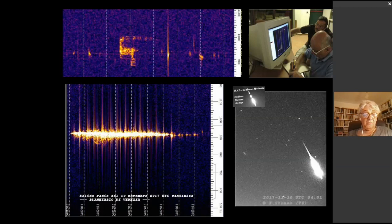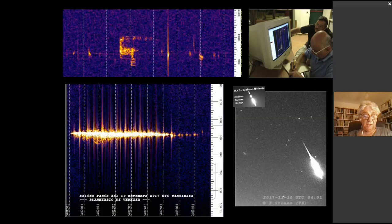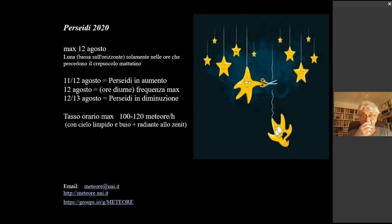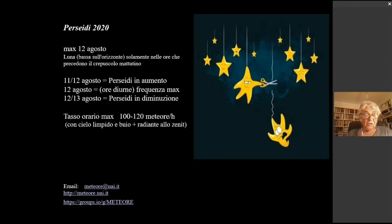Per finire, possiamo anche osservare le Perseidi via radio, registrando le riflessioni audio con gli strati atmosferici che ci rimandano all'apparire di ogni meteora. Riportandovi adesso le circostanze con cui potremo seguire l'apparizione delle Perseidi quest'anno, vi invito chi fosse interessato ad avvicinarsi in qualsiasi modo al mondo delle meteore a contattarci, a scriverci, a inviarci il proprio eventuale contributo.